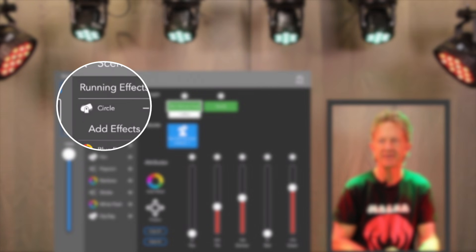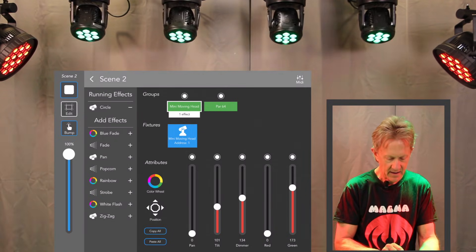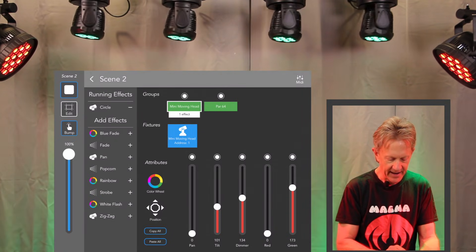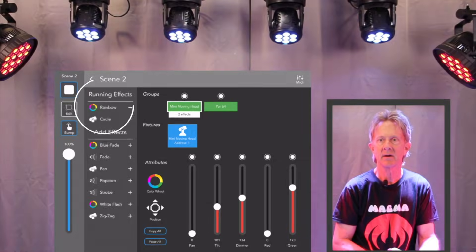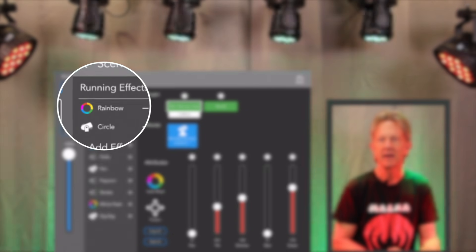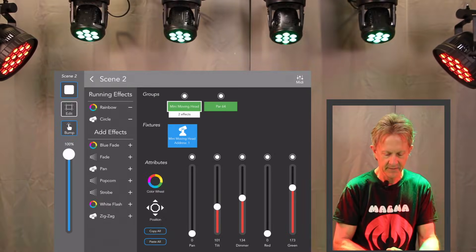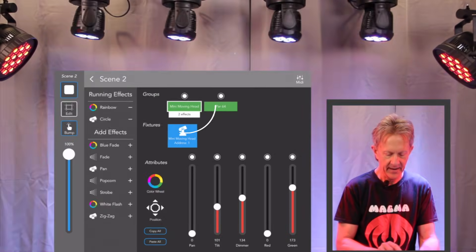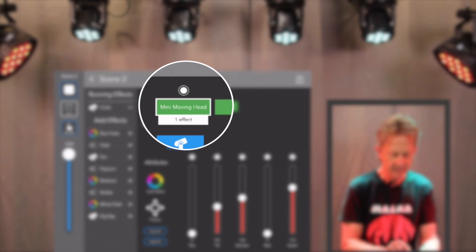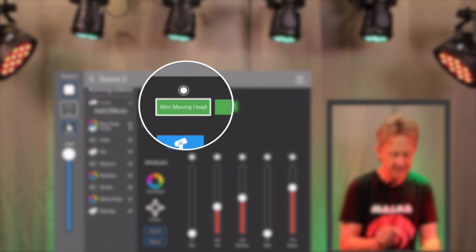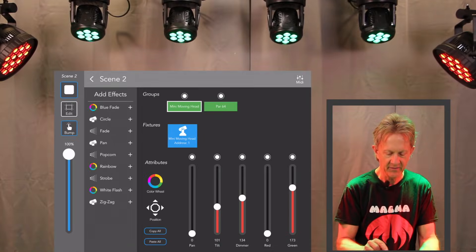And you can stack effects. So I can add circle. They will start circling. I can add rainbow. And they'll cycle through colors. And you can add or subtract these effects on the fly.